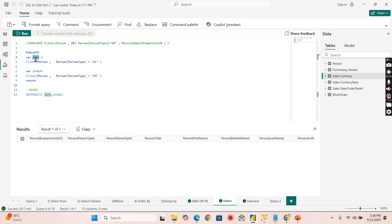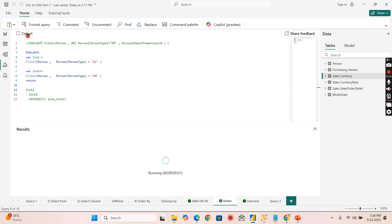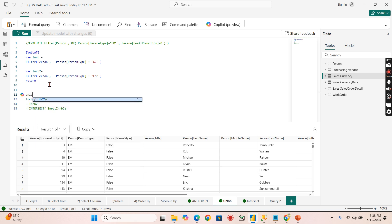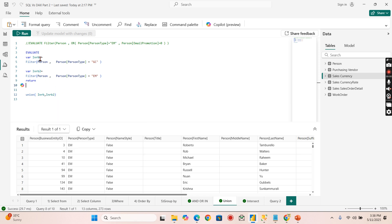Let's see the result of the first table — GC returns 289 records. The second table returns 273 records. So 273 plus 289 is what I expect from UNION. I use variables to store the temporary results — it's always recommended to use variables. Table one and table two are stored, and I should get around 562 records from the UNION — and that is what we get.